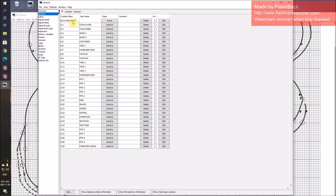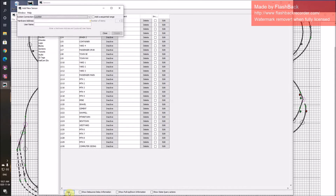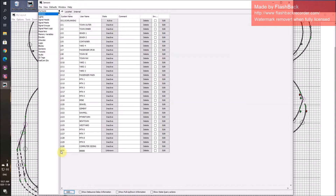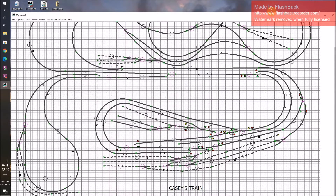It will ask for the system connection — it can either be internal or local net if you're using LocoNet and Digitrax stuff. Then you just put in a number here. You can put in a username. Click Create, and there it is — it will add the LS to your number. So we have our sensors, and then you go on to your layout.